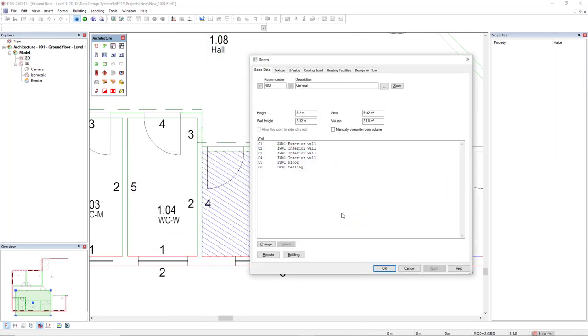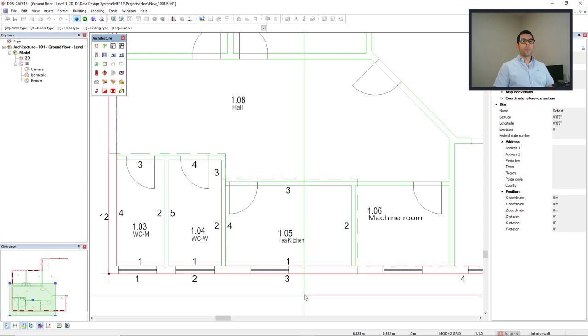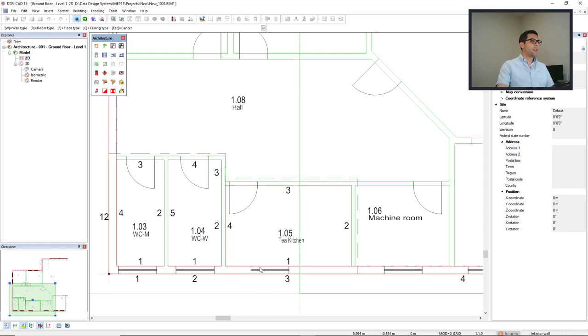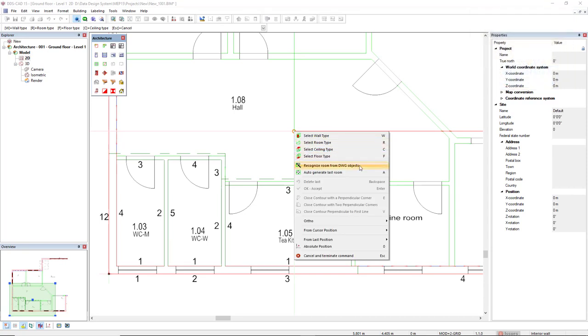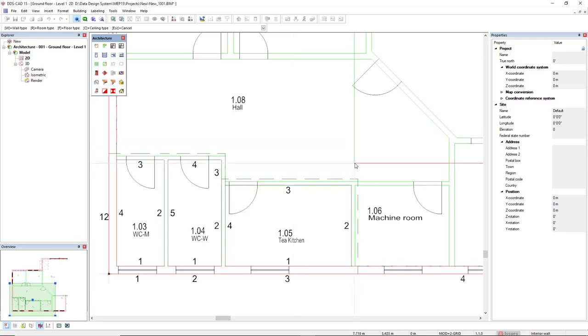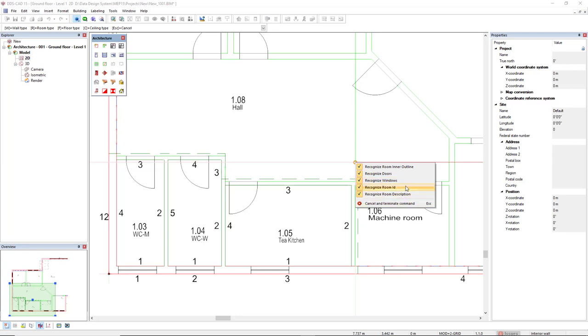But when we work with DWG as external reference, we have an even easier way to define the rooms. We can right mouse click and select the option recognize room from DWG objects. With this option active, I will right mouse click to show what DDS-CAD can recognize. It can recognize the room inner outline, the door's geometry when it's an arc, windows geometry, room ID or room number, and room description. Let's see how it works.